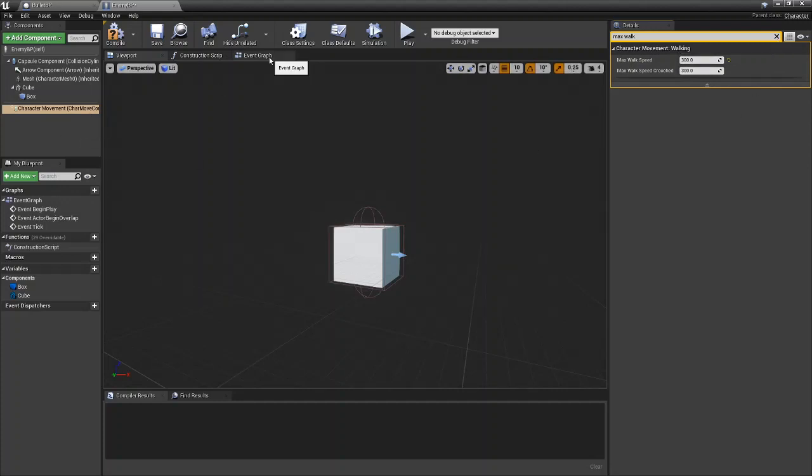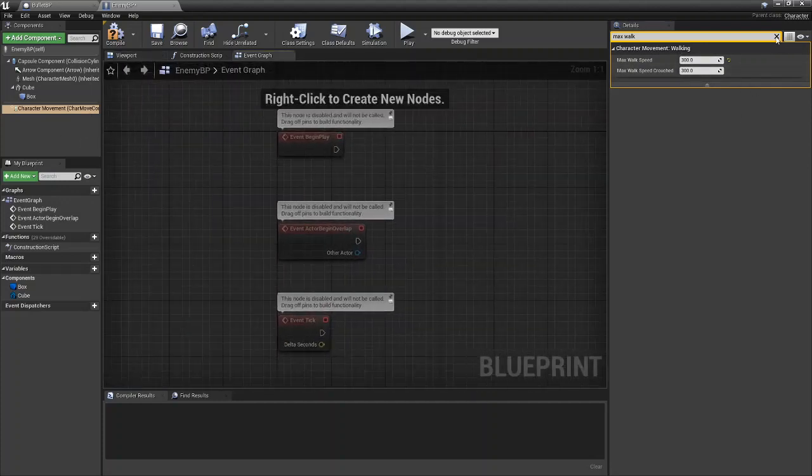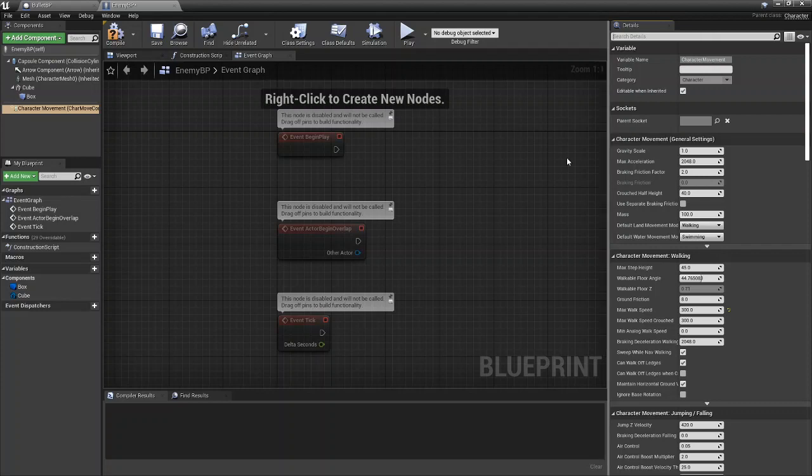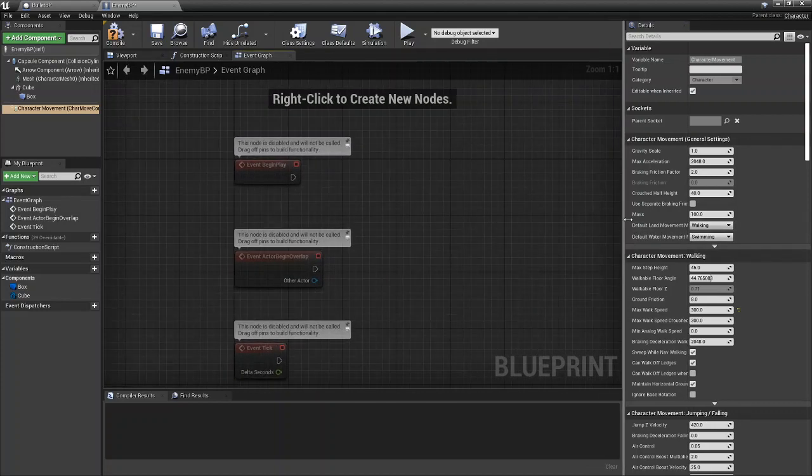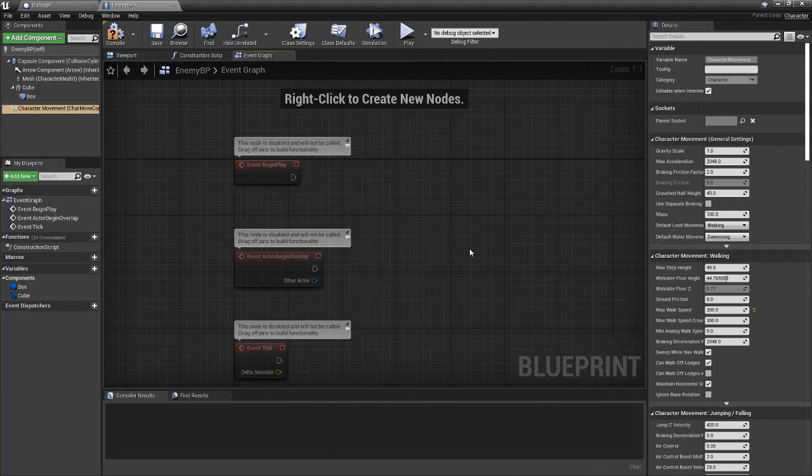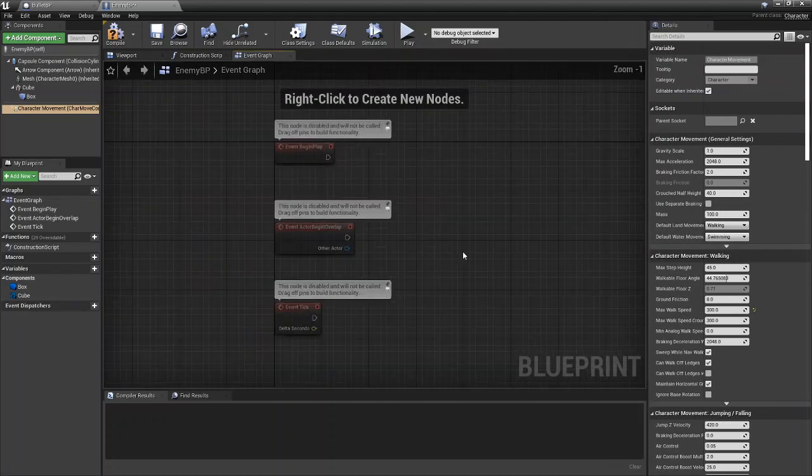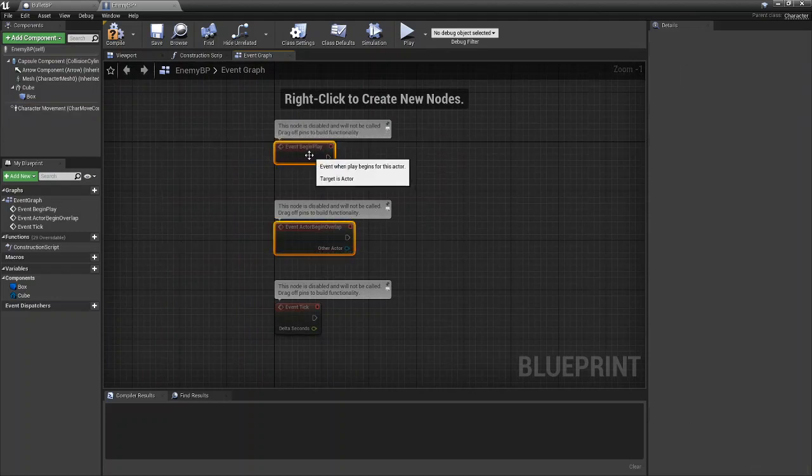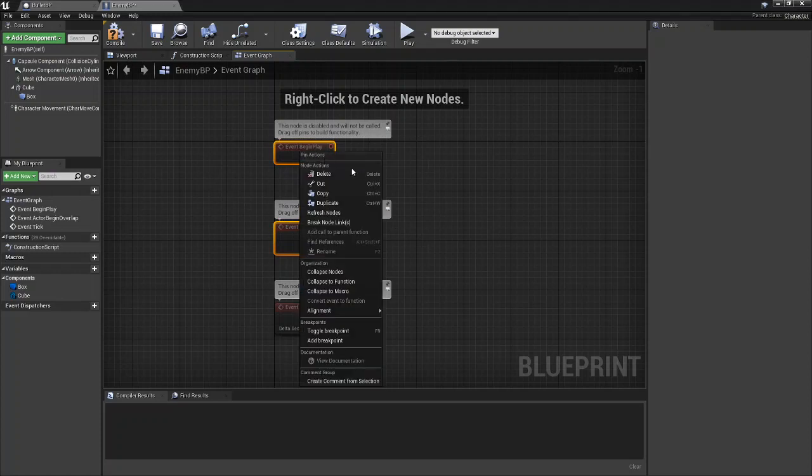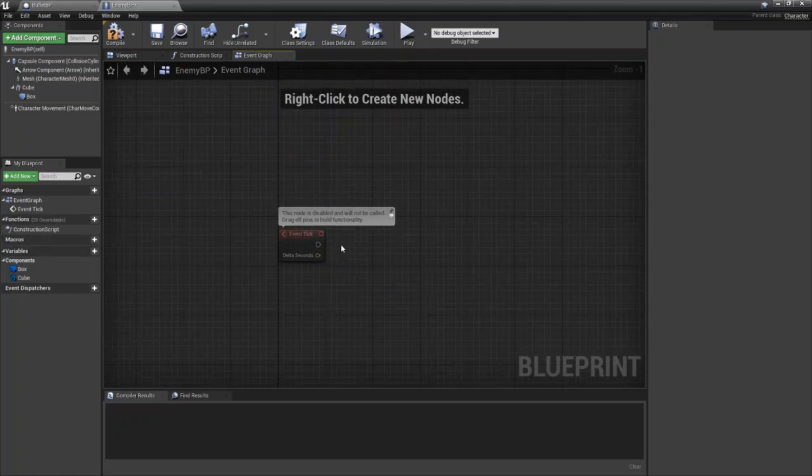So once that is done, you can actually come over to the event graph and we can start making our functionality. So we're going to keep it really basic here. So we can get rid of begin overlap and begin play, and we're just going to be using event tick.